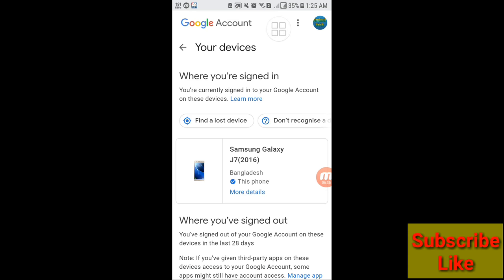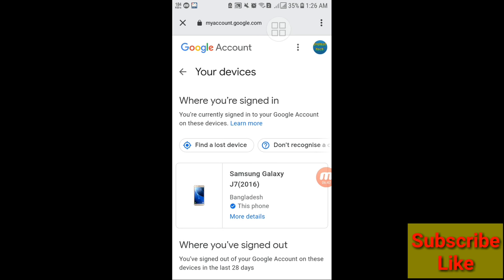You can easily log out or remove your Gmail or Google account from all devices or other devices. Then go back.